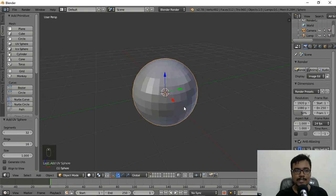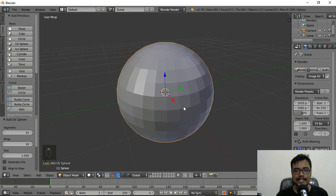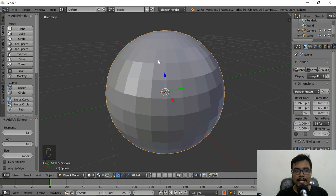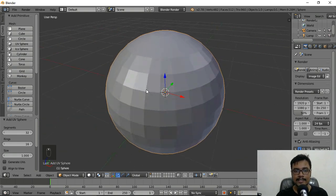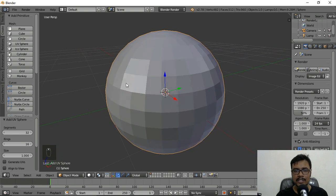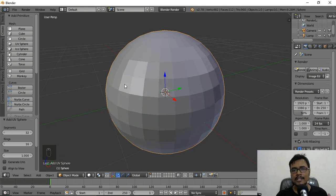As you can see, the sphere has a very low number of polygons, which is why it is not a fully polished object.